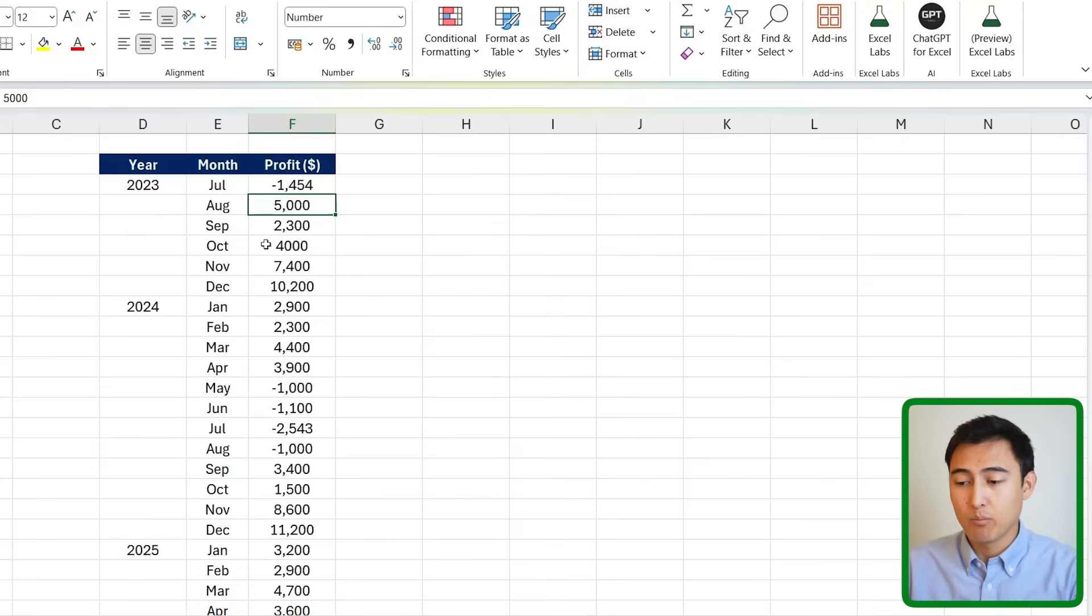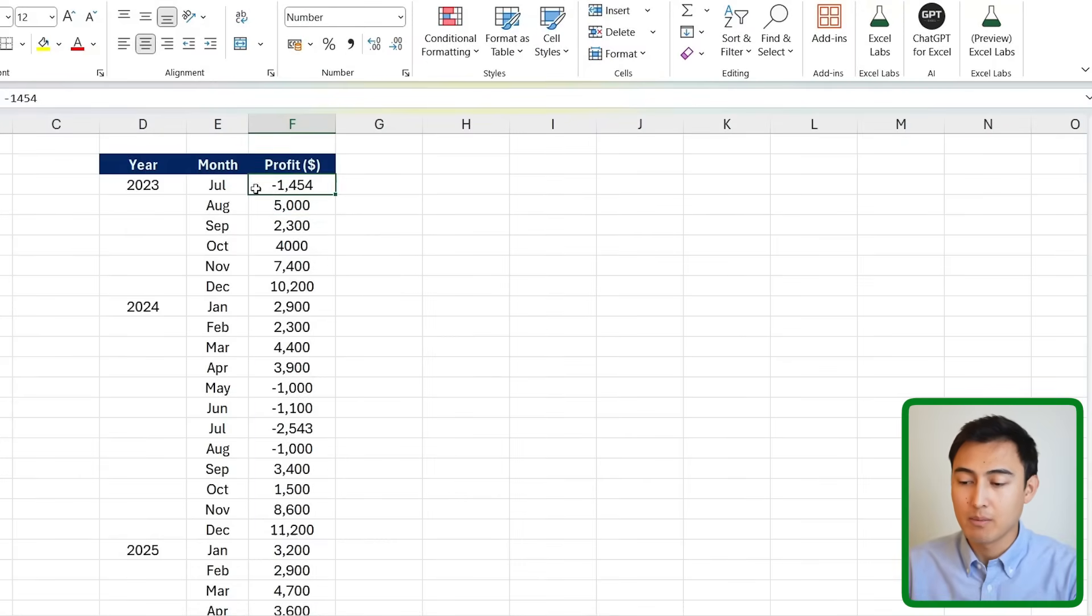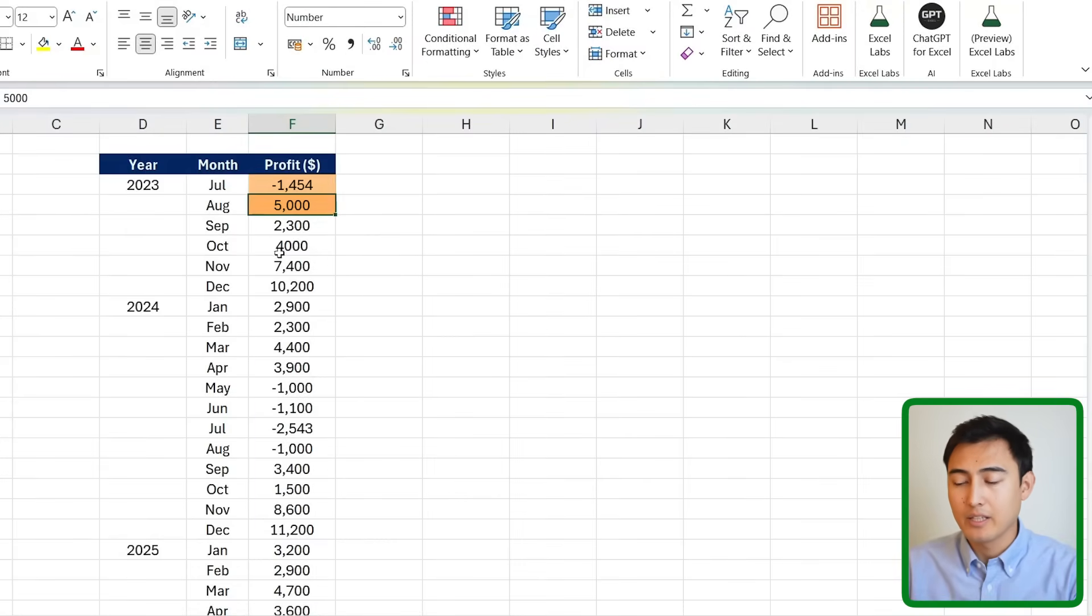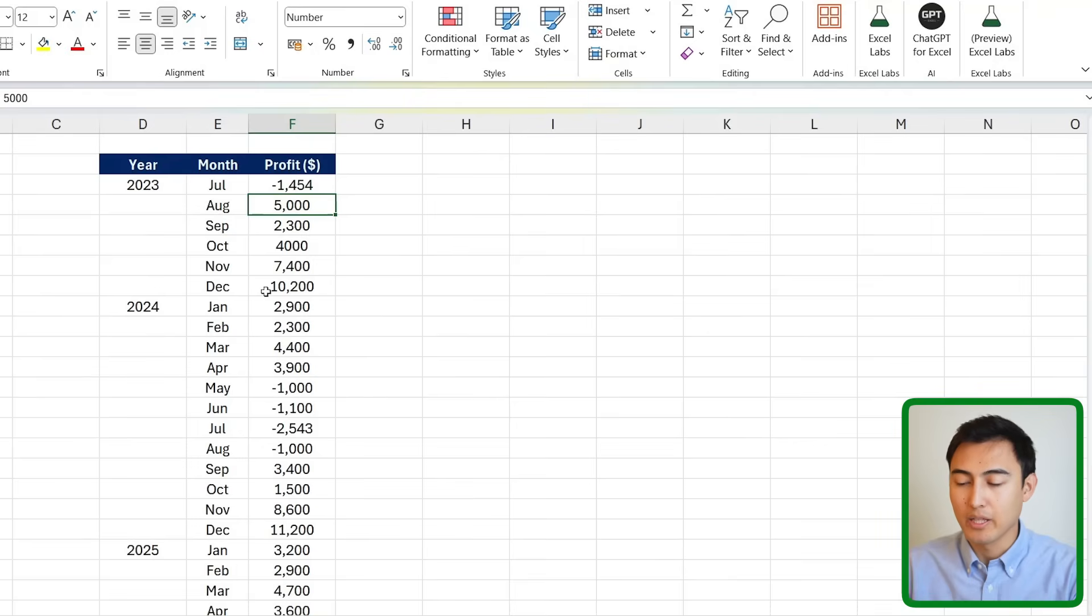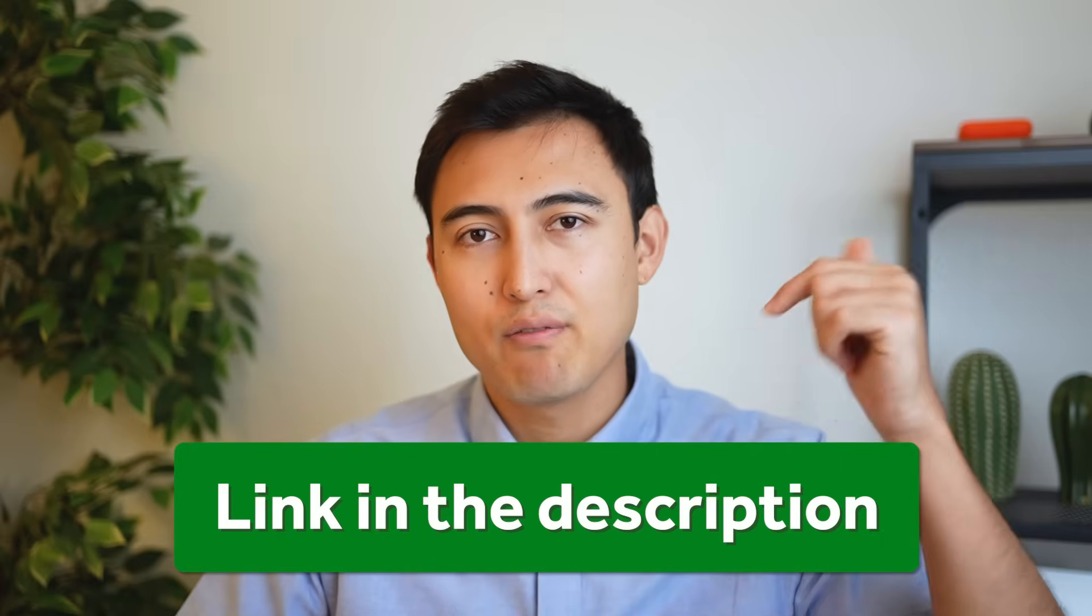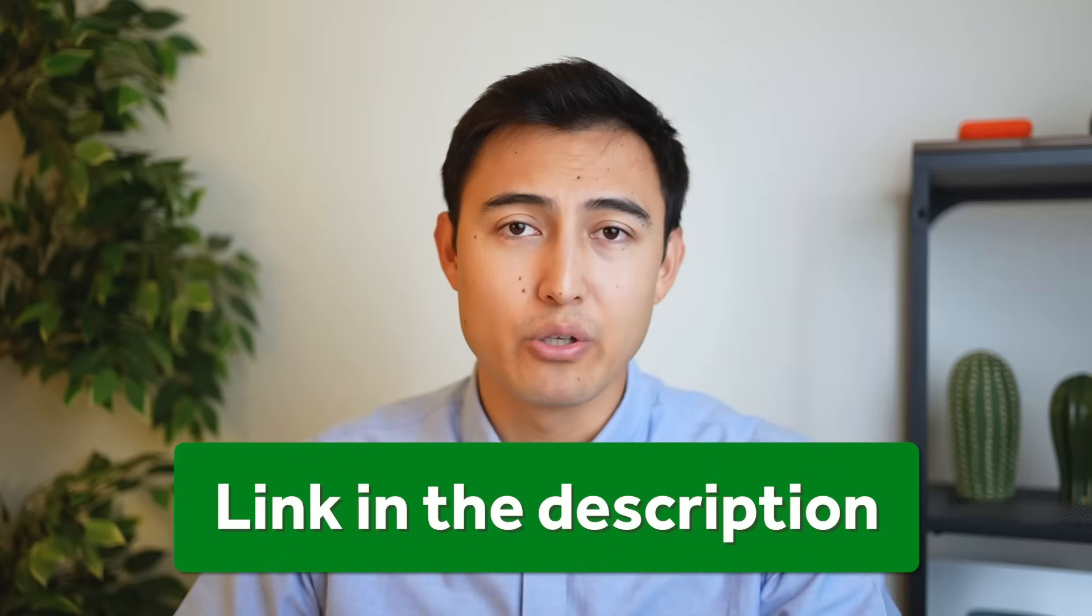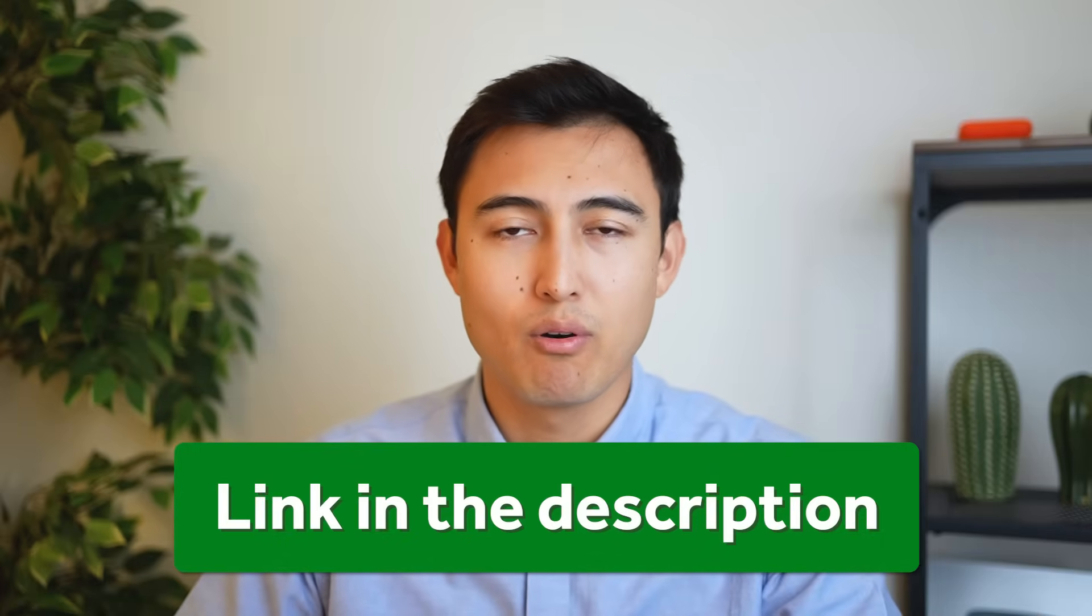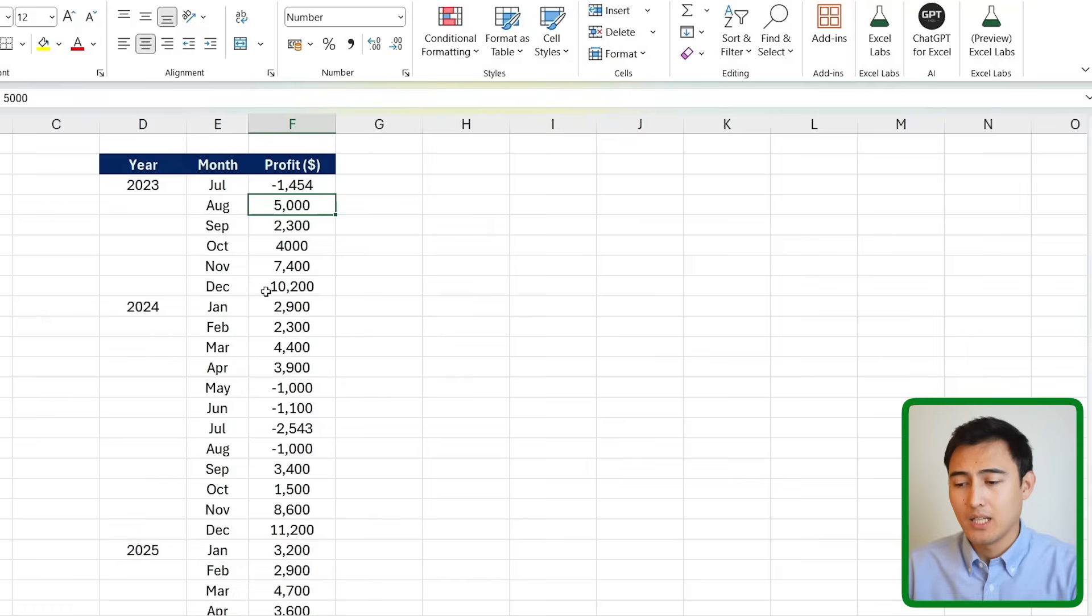First up we have this table that has the profit column. You can see sometimes the values are negative and other times they're positive, so we want a visual that can accommodate for that. By the way, you can download this Excel file for free in the video description to follow along.